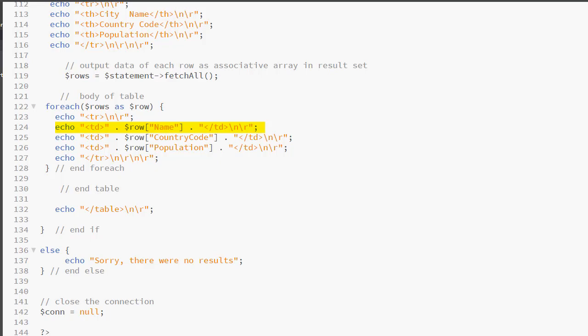So we have placed the value for the name column in the first record inside a TD element. We will do the same for the next column. So we have an echo statement creating our opening TD element. We are concatenating it with dollar row and in bracket country code. Country code is the name of the column in the database. This expression will return the value in the first record. We then concatenate the ending TD and the escape characters. So we have just created our second TD which contains the value for the country code column.